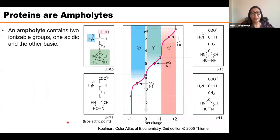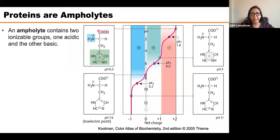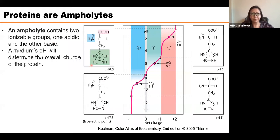Proteins are ampholytes. An ampholyte contains two ionizable groups — one acidic and one basic — and proteins have this character along with an R subgroup that can change in each amino acid. The medium's pH will determine the overall charge of the protein.